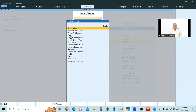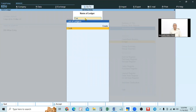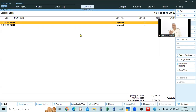Type the name of the ledger and it will be selected. For example, type C-A-S to select Cash. If you press Enter, it will open. You can also select with the mouse and double-click, or select and press Enter.